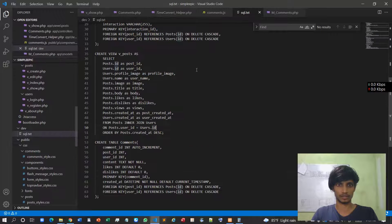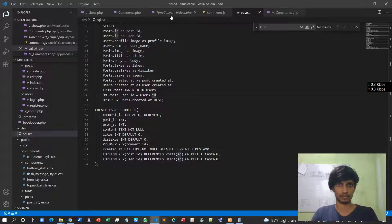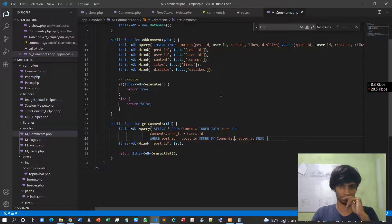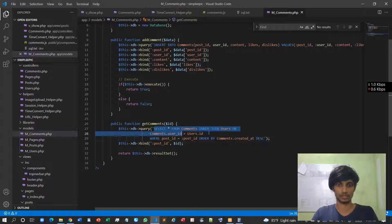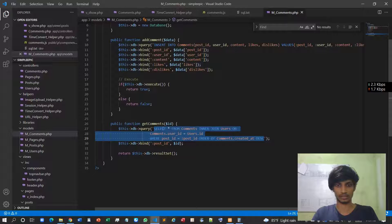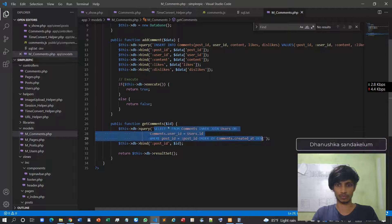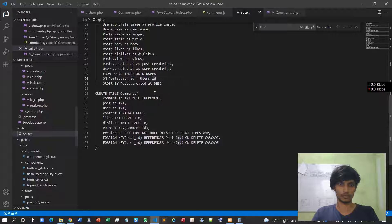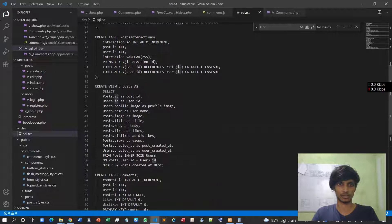Maybe the reason is that this comment doesn't know which view — which date that was created — because there is an ambiguity issue. The 'created_at' field exists in two different places. So what we can do is create a view for this specific comment, which will solve this.